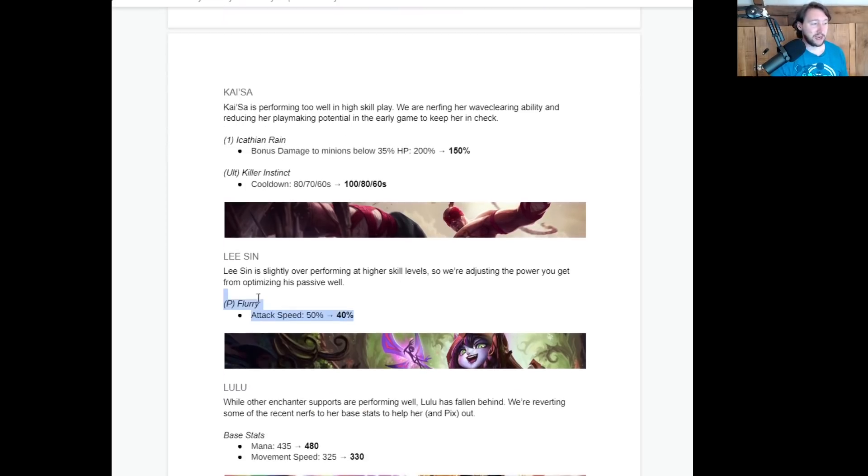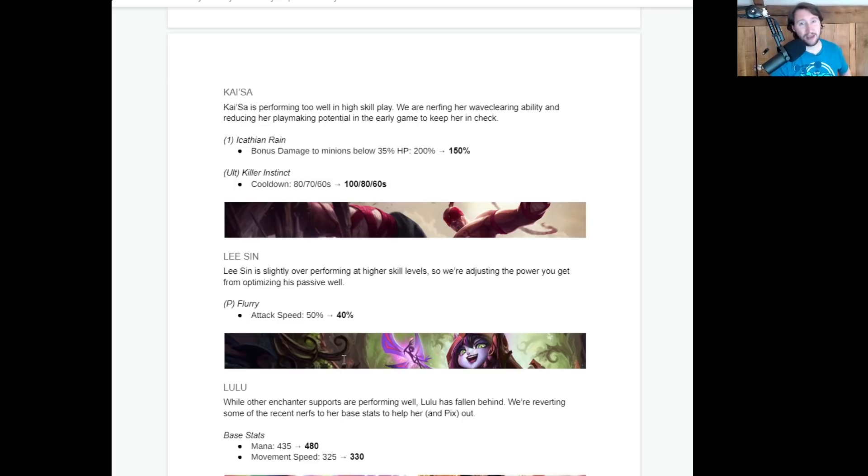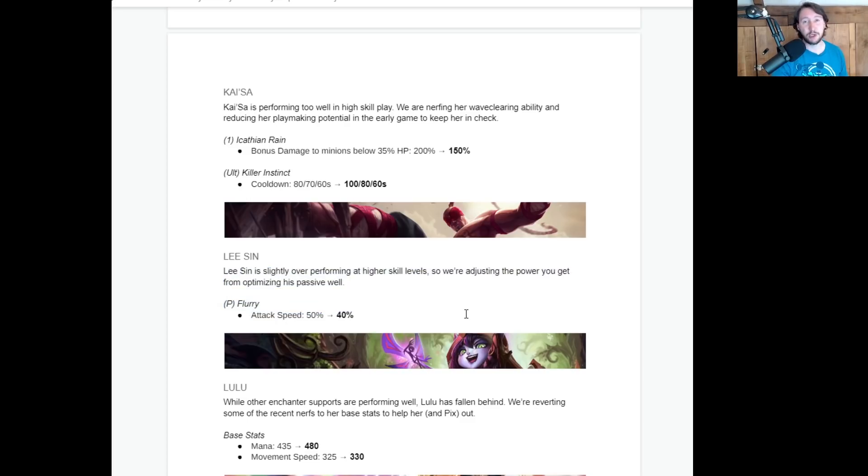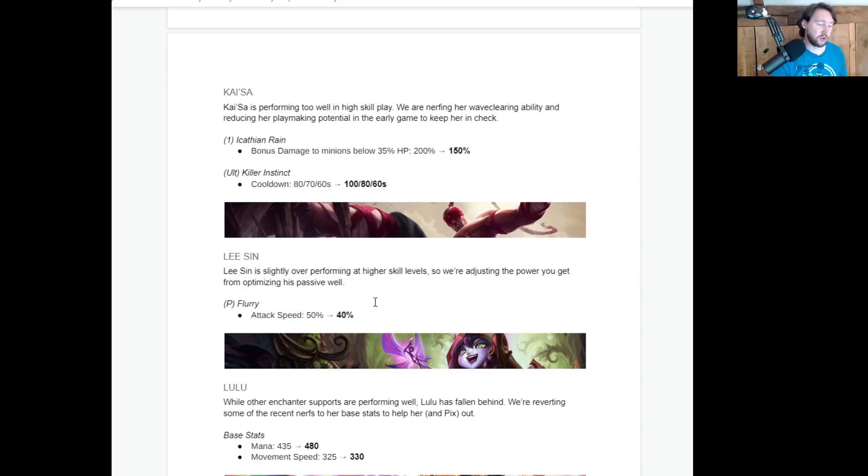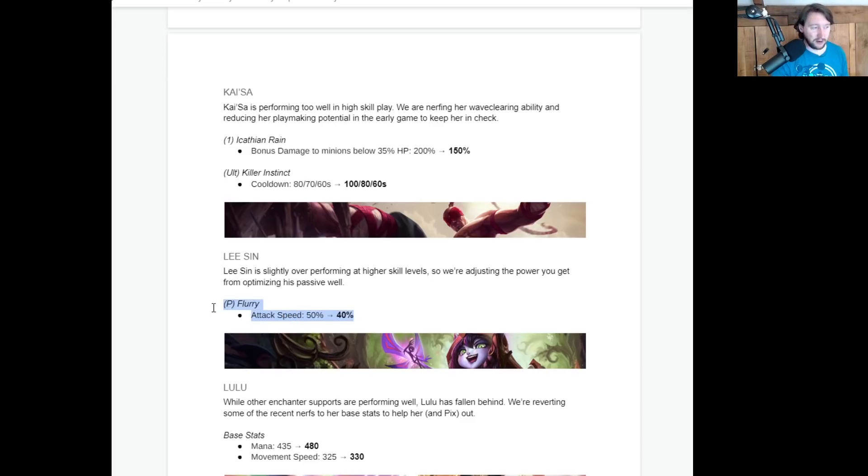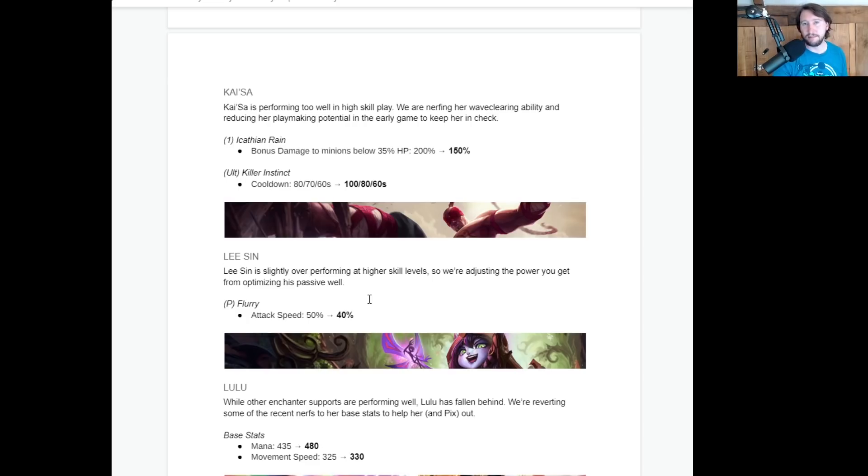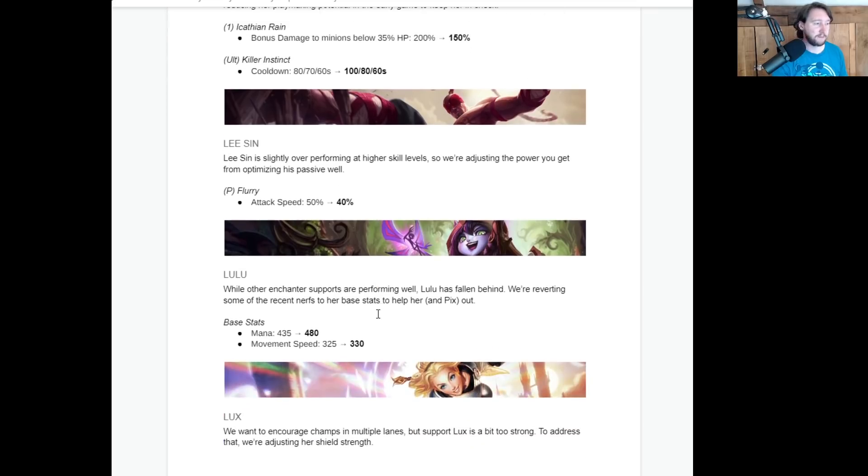Lee Sin is getting a nerf. His passive attack speed is going down by 10%. Again, similar to Evelyn, it will impact his wave clear a little bit, but again, I don't think that it's going to make him that bad. I think Lee Sin is still going to remain a relatively high priority pick, especially at high ELOs. So these nerfs, I don't think they're hitting the right parts of their kit personally. But, you know, he's going to attack one fifth less, you know, less quickly, 10% less quickly, compared to where he was previously. These are minimal, minimal margins. I don't think it's going to make Lee Sin much worse.